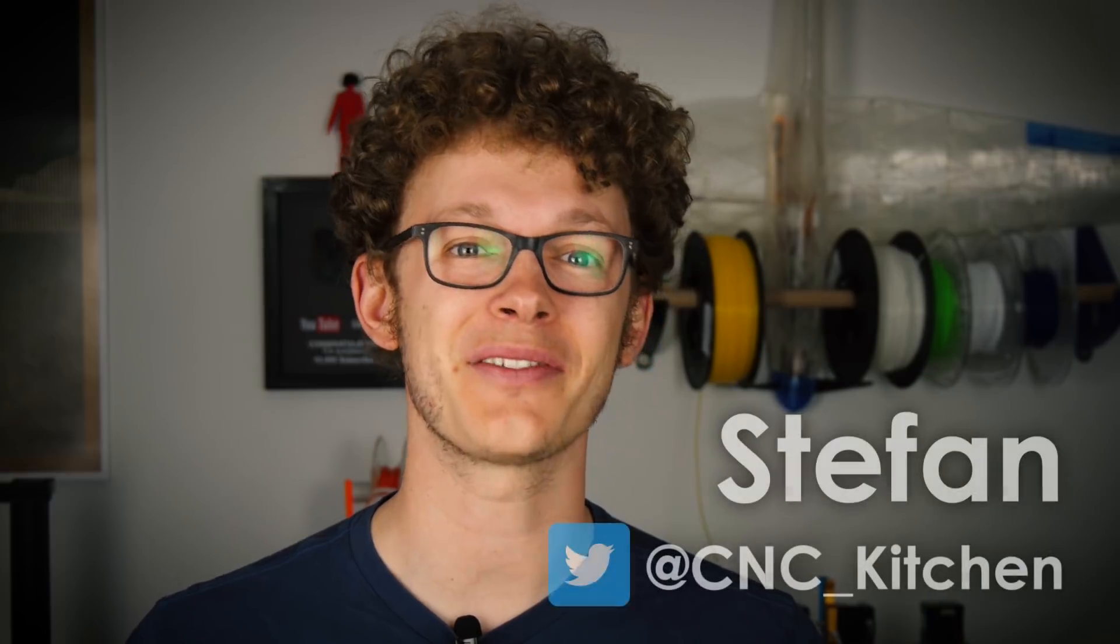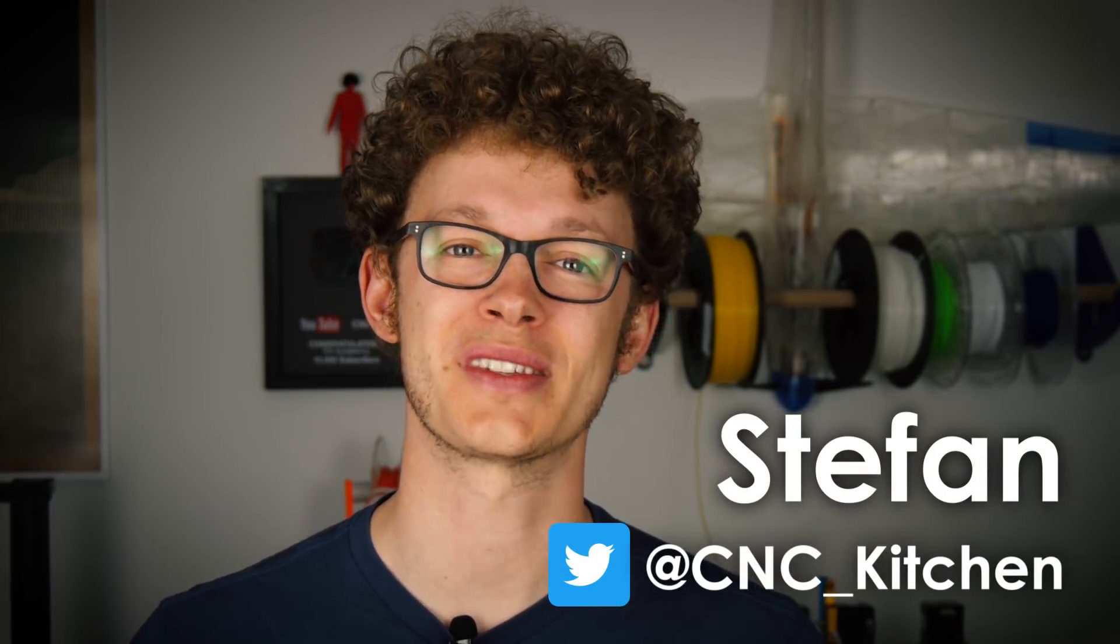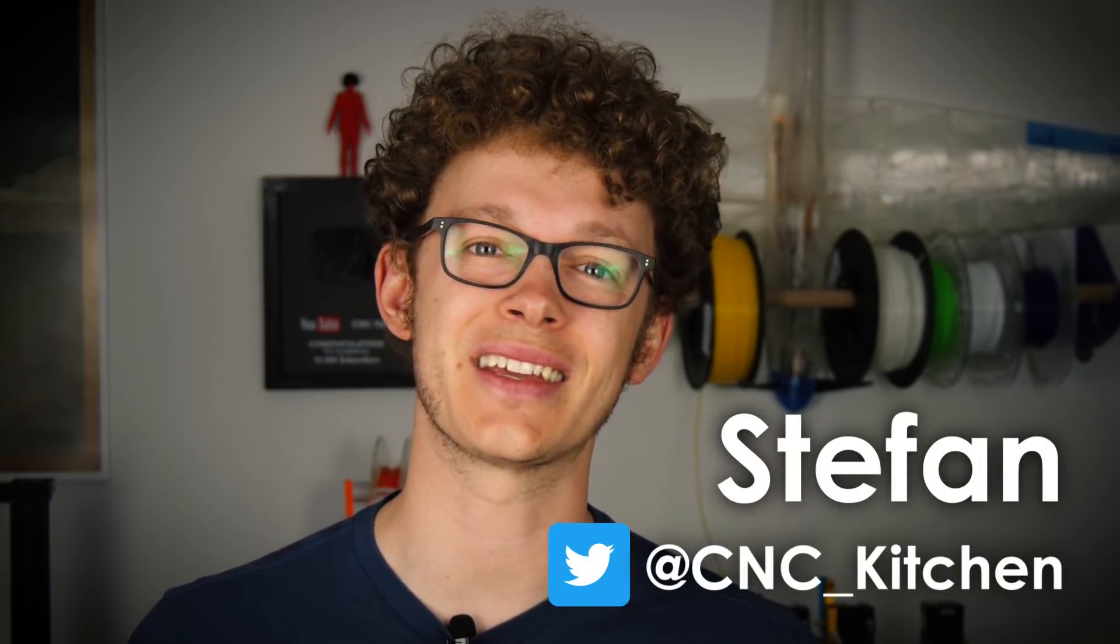Guten Tag everybody, I'm Stefan and welcome to CNC Kitchen.